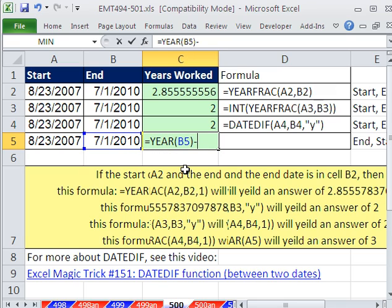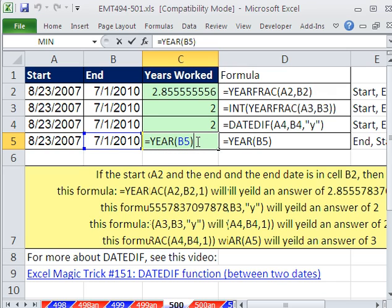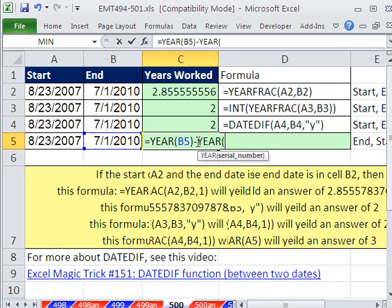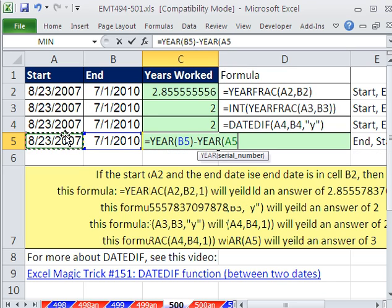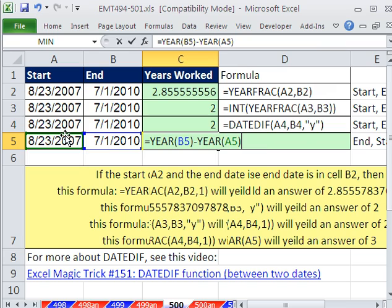And YEAR will just give us year. For example, it'll give us 2010 here. And we say minus YEAR of this one. And that would give you the number 3. So there you go.